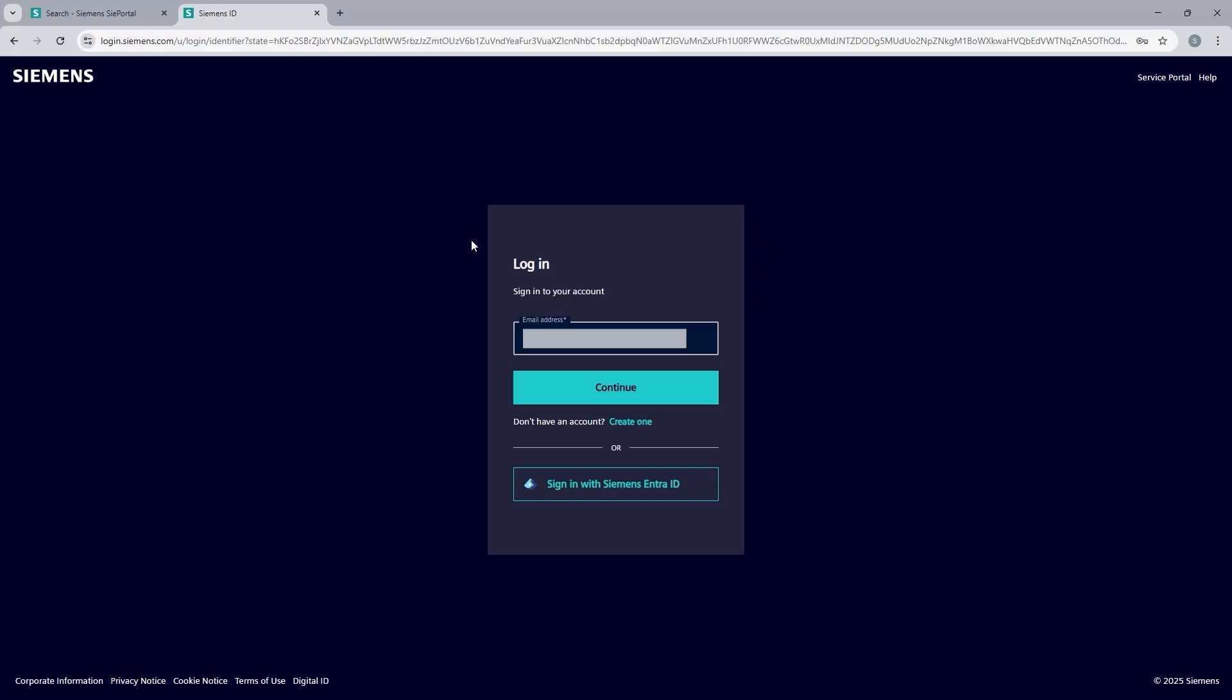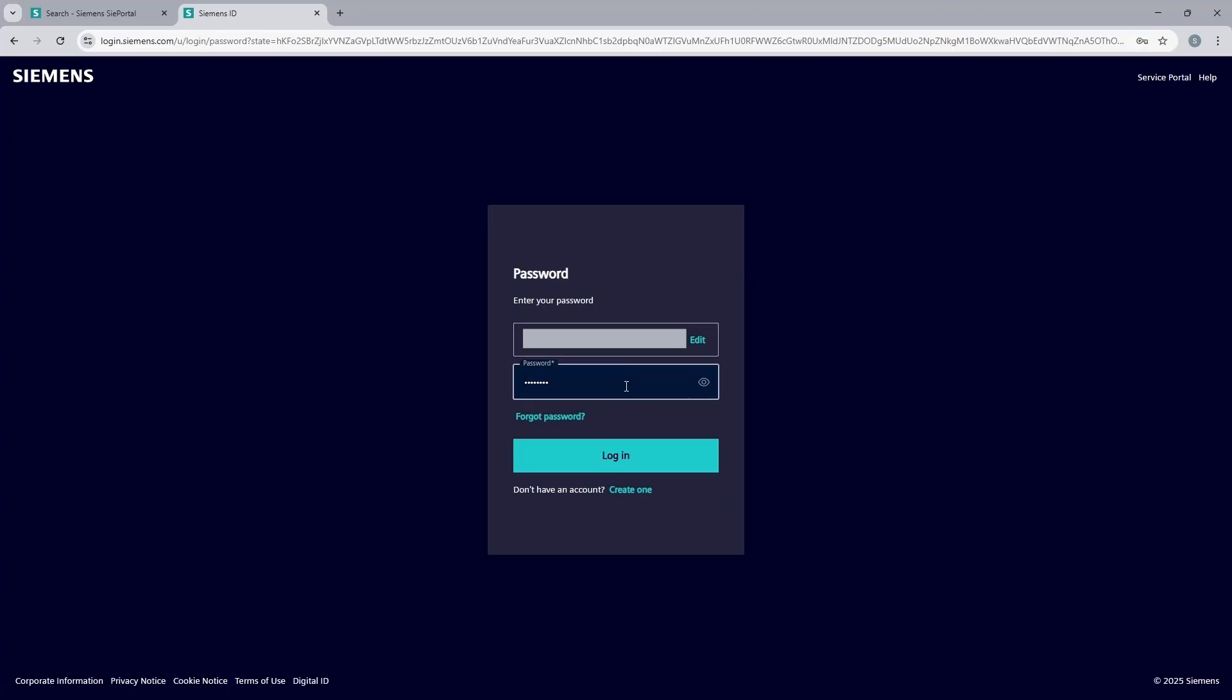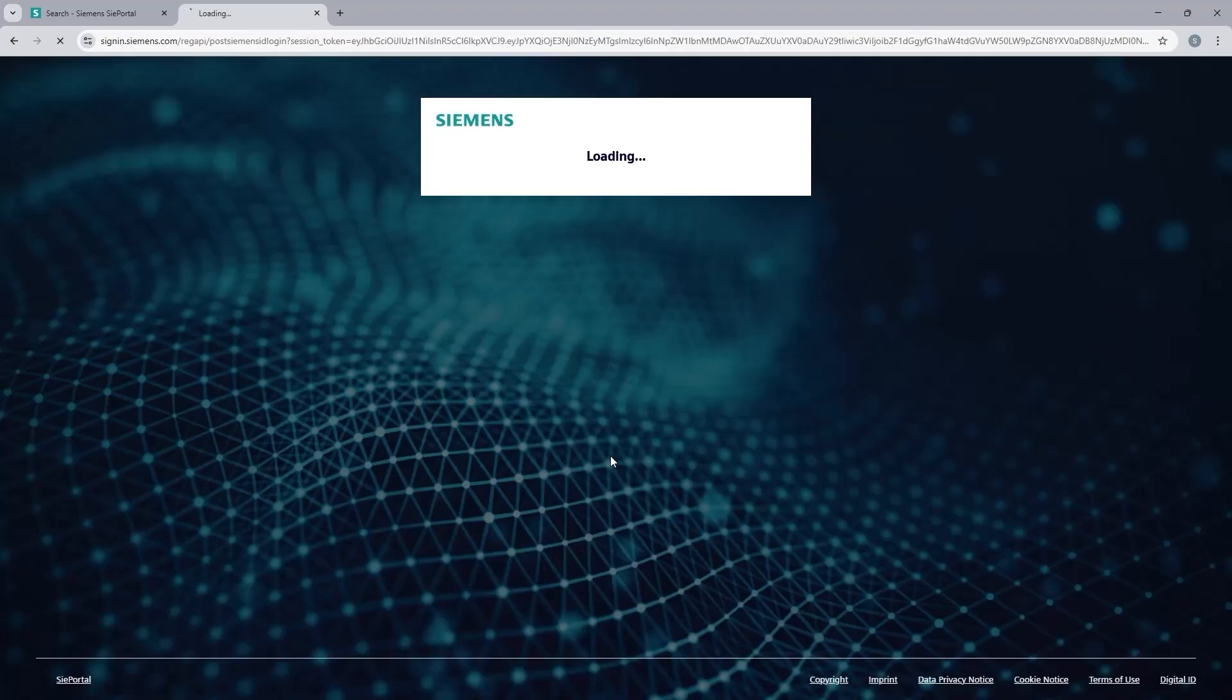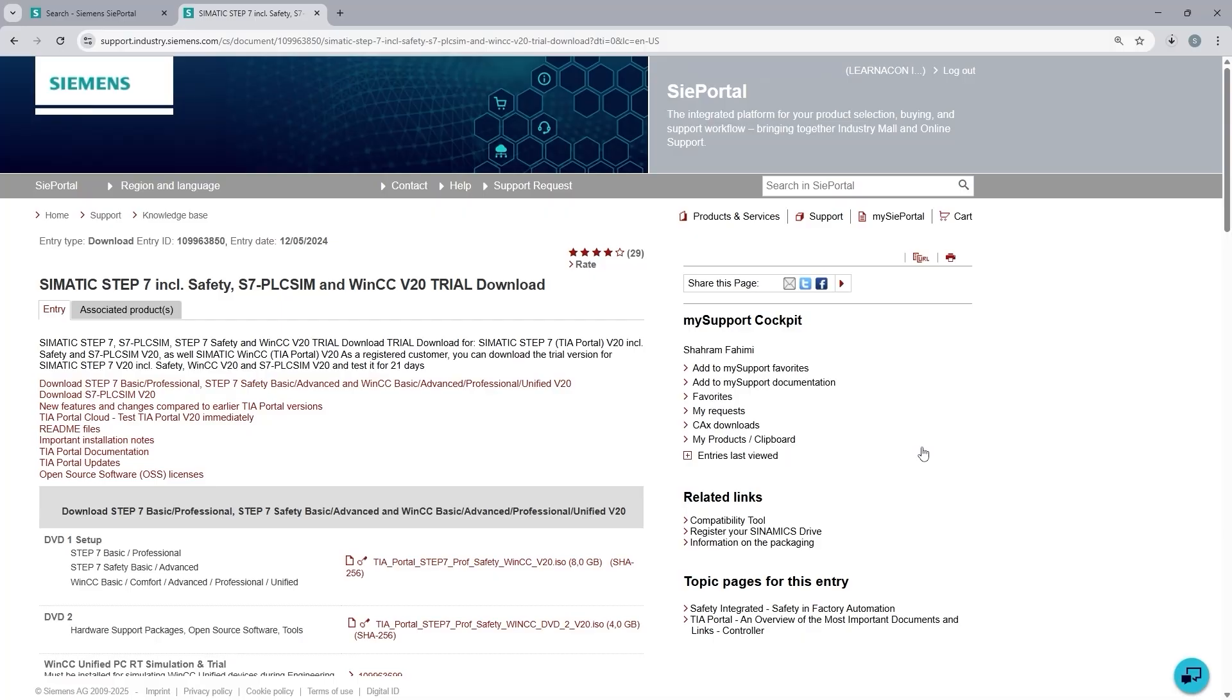That is very similar to any other software provider. To be able to download, you need to register, create an account, and log in. So if you already have an account on the Siemens website, please log in. Otherwise, you can use this link to create one account. So here I am going to click on continue and log in. I can see that my download has been automatically started.